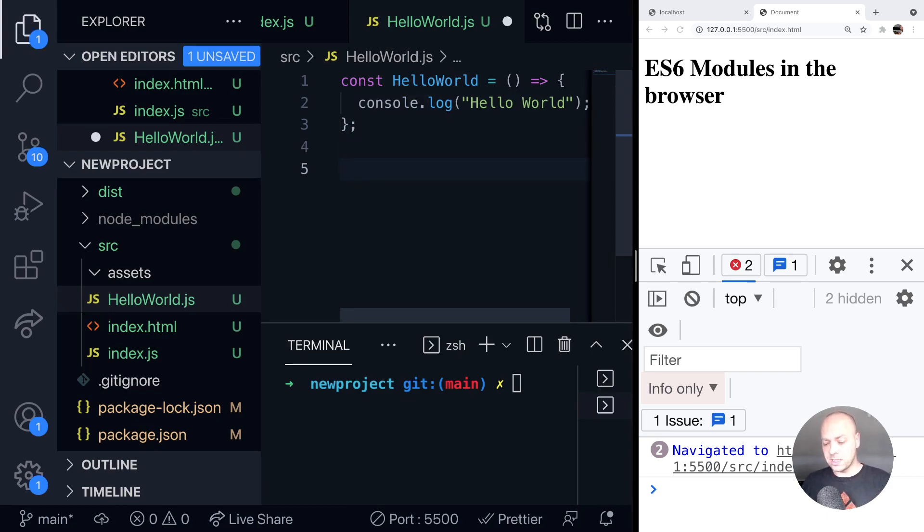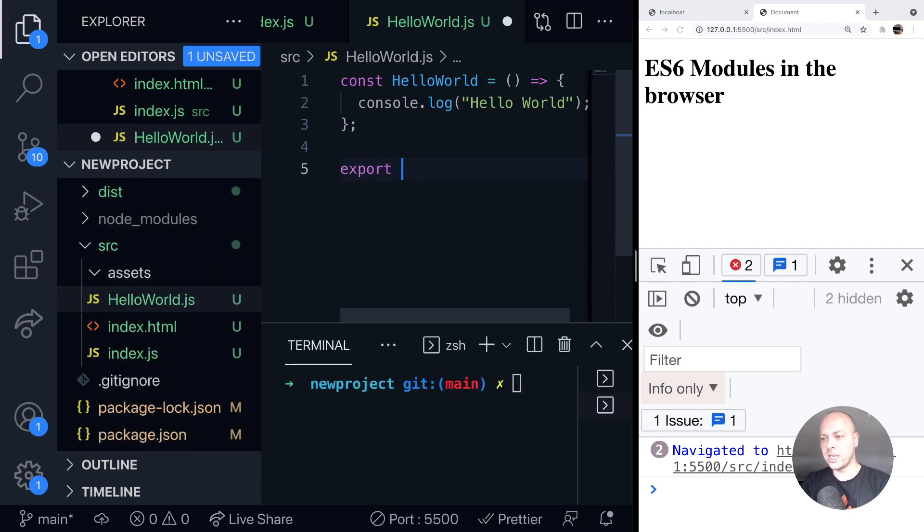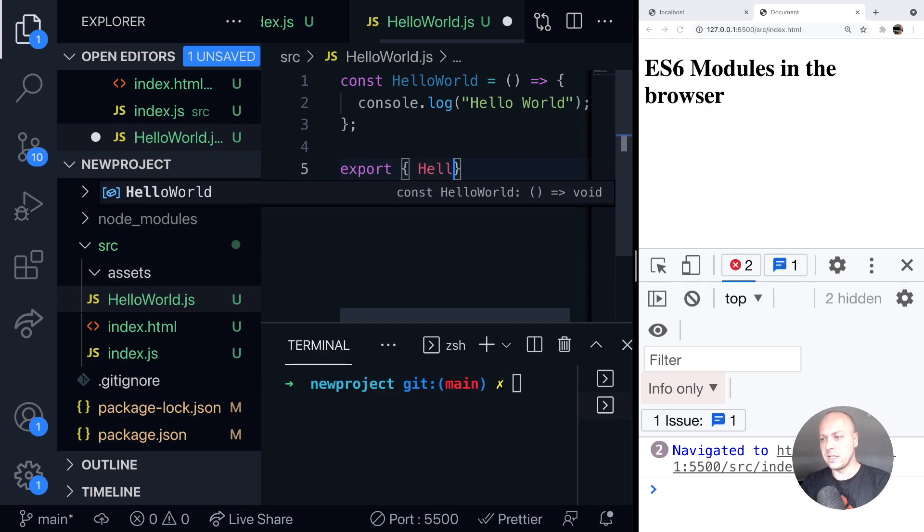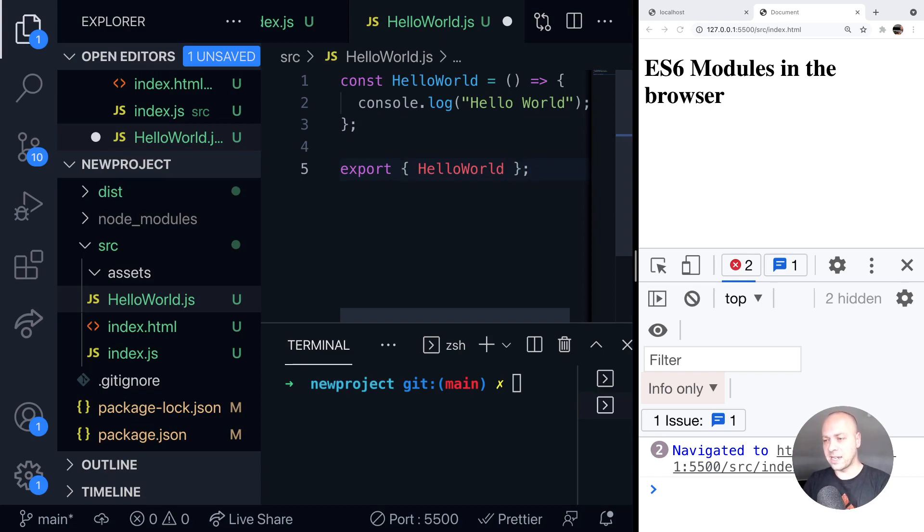If I want to use this outside of this particular file or module, then I need to export it. So what that looks like with ES6 modules is we use the export keyword. And then in curly braces, we just put all of the names of the functions or properties that we want to export from this particular file. So in this case, it's just going to be that HelloWorld function.